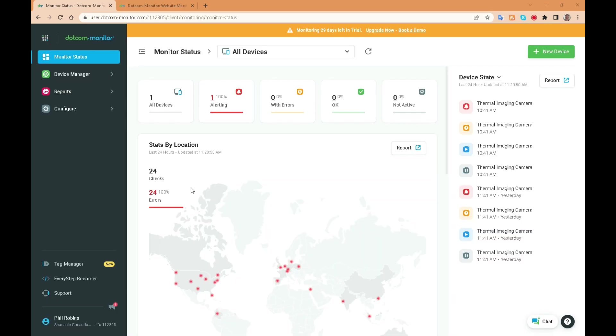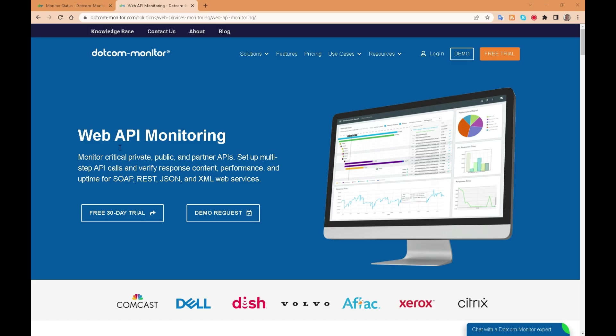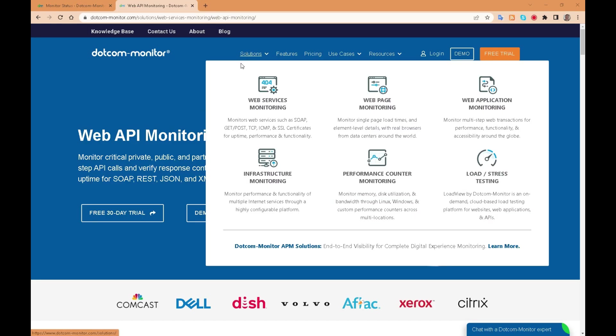Dotcom monitor is a website and application monitoring tool that helps you ensure that your digital assets, websites or even complex web applications are running smoothly. With dotcom monitor you can easily monitor website uptime, performance and functionality from various locations worldwide.